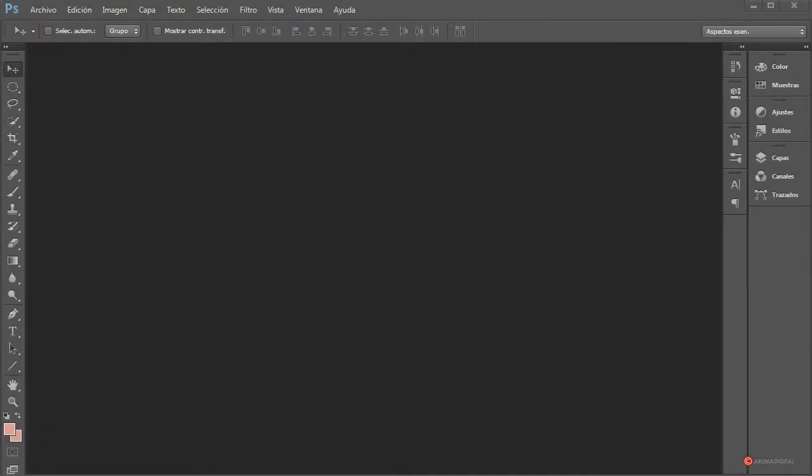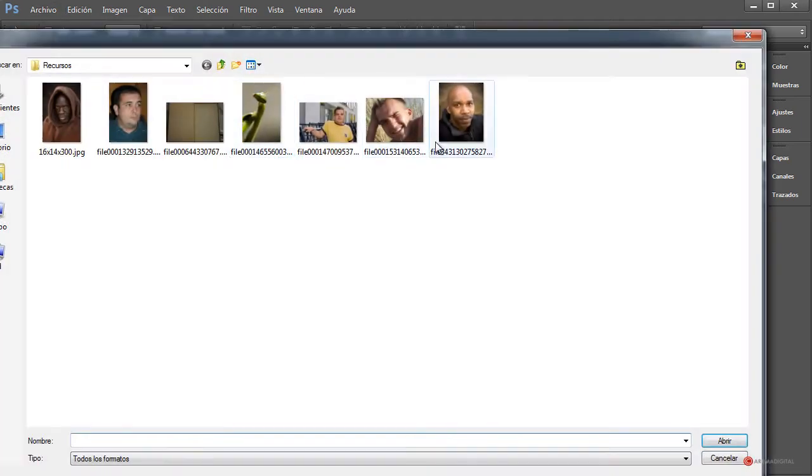Saludos a todos. En algunas ocasiones nos puede resultar demasiado complicado recrear ciertas características o texturas con los métodos que estamos utilizando hasta ahora, y en esos momentos es cuando podemos recurrir a la técnica del parcheado, que básicamente es como funciona el maquillaje de efectos especiales, como las caretas donde se pegan varias partes sobre el rostro del modelo. Vamos a archivo, abrir, para importar las imágenes con las que vamos a trabajar.